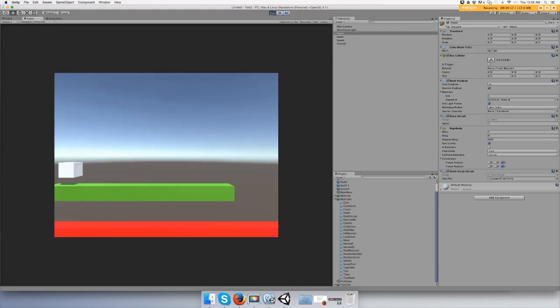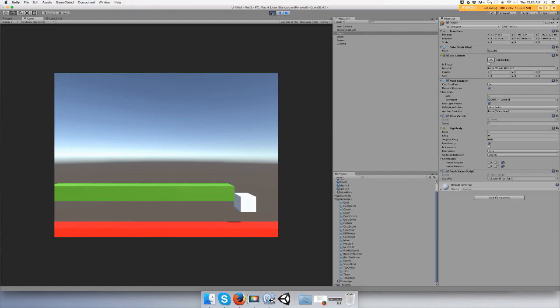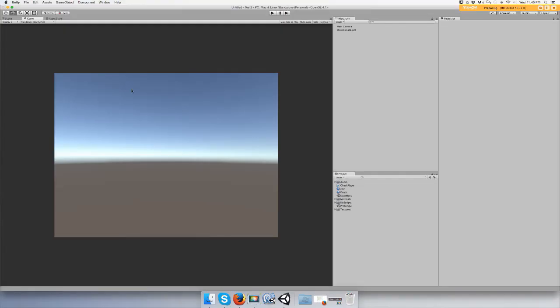Freeze position and freeze rotation on the z-axis, that might stop the rolling. Hey guys, in this video I'm going to show you how to make a player respawn at the starting position when they fall off, without having to reload the level.